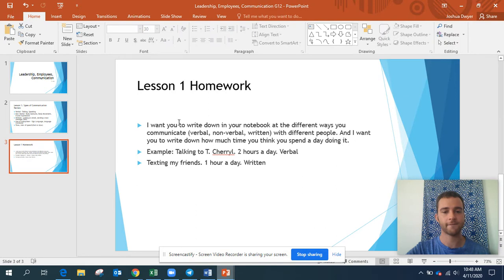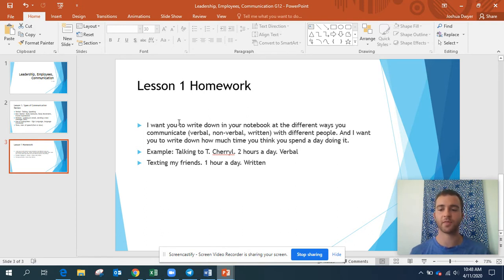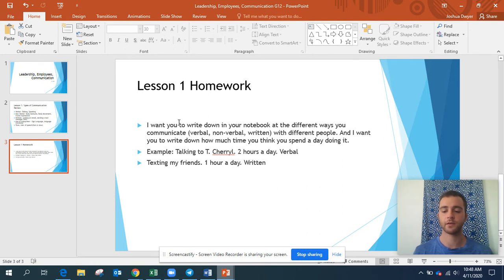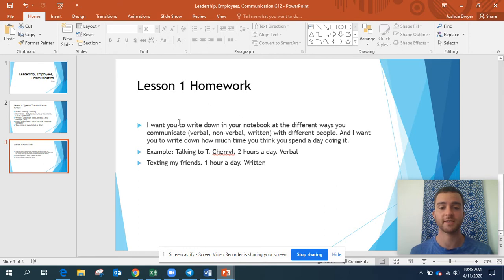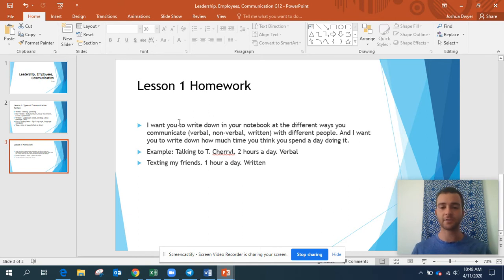For homework, I want you to write down on a piece of paper or in your notebook all the different ways you communicate throughout the day with different people, and how much time you spend doing it. For example, talking to Teacher Cheryl — two hours a day, verbal communication. Or texting with friends — one hour a day, written communication. Throughout the day, think about all the times you communicate with people, and at the end of the day note how long you spent doing that.